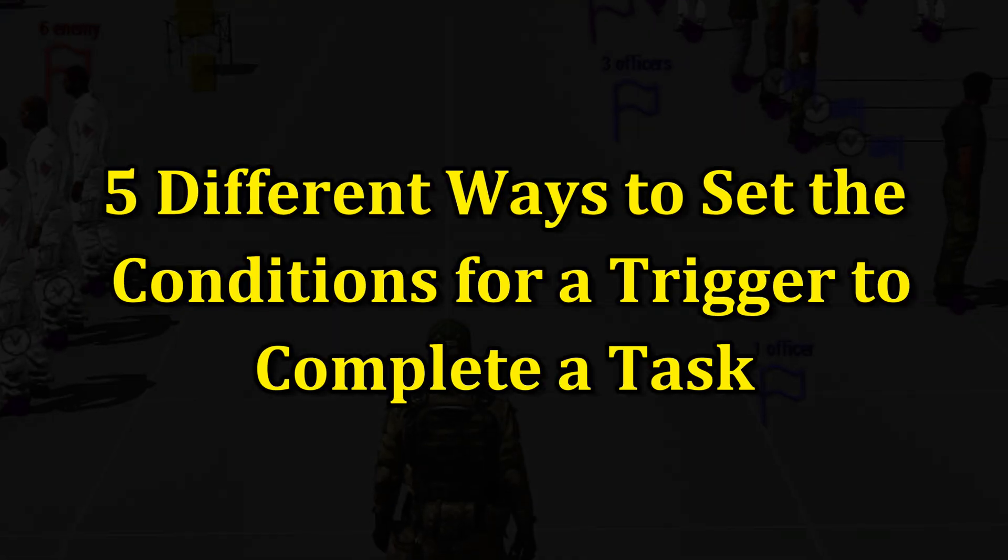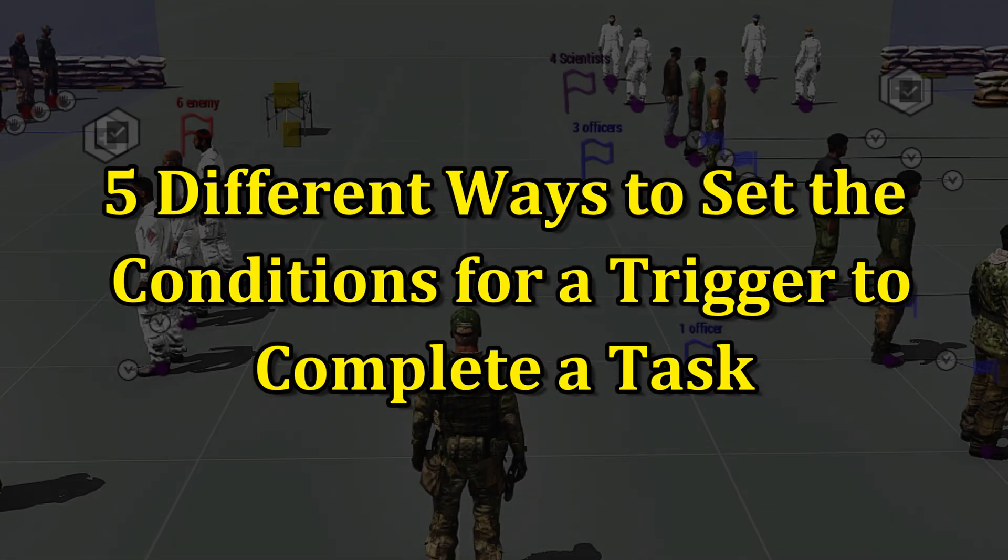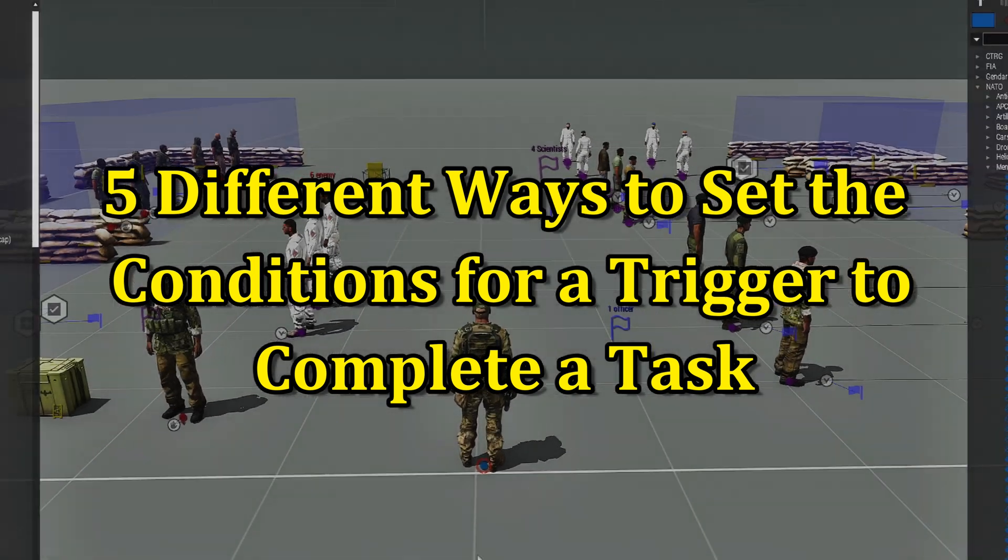Today I'm going to share with you five different ways to set the conditions for a trigger to complete a task.